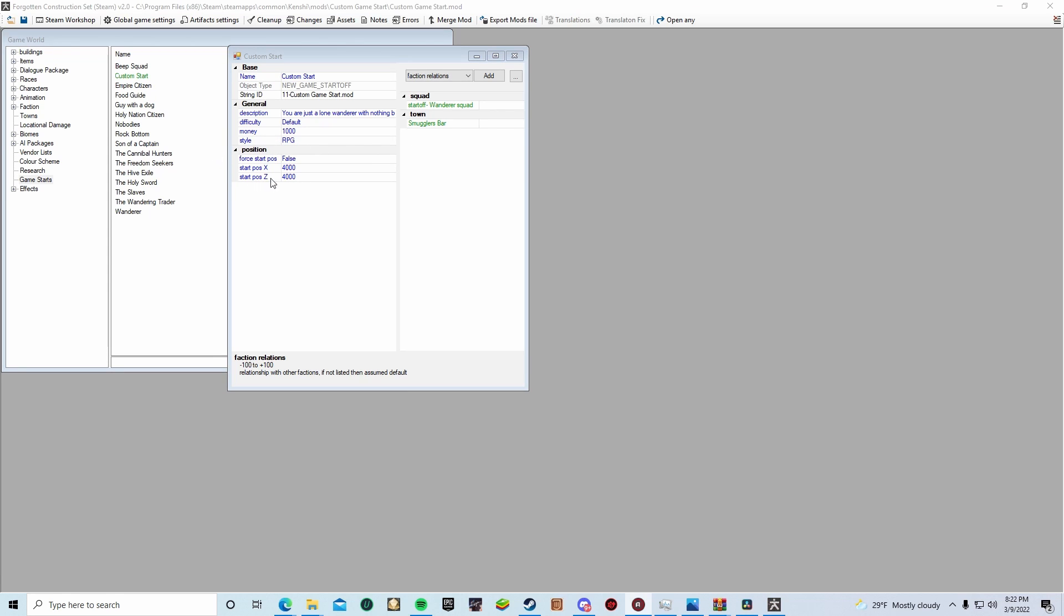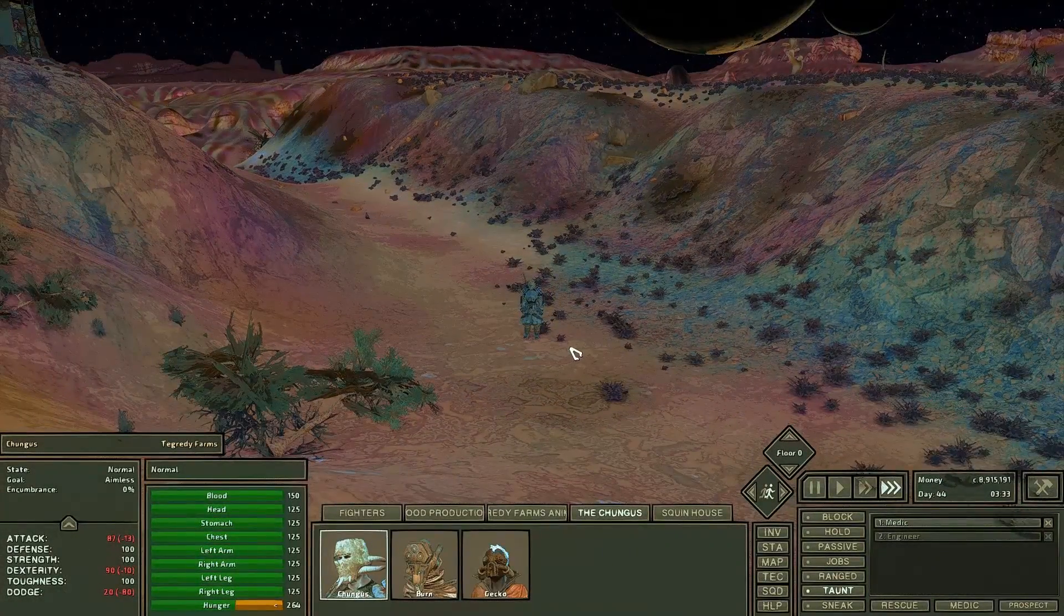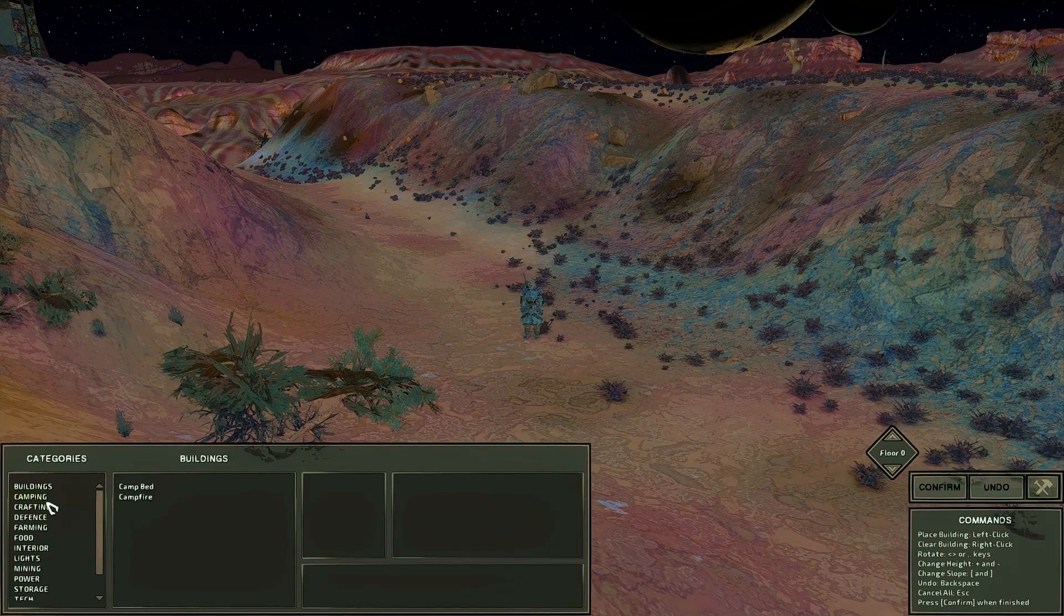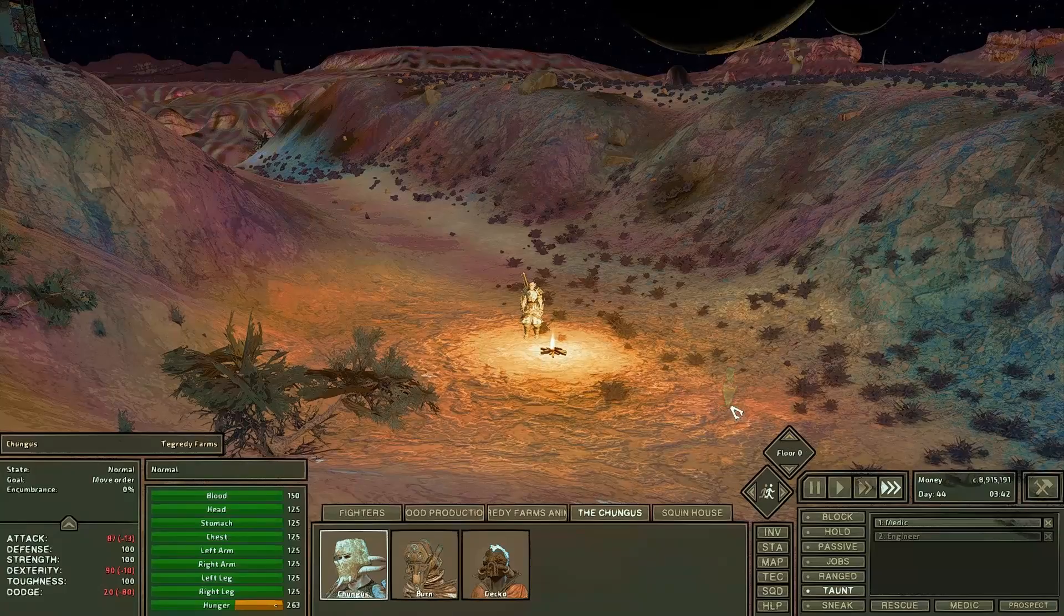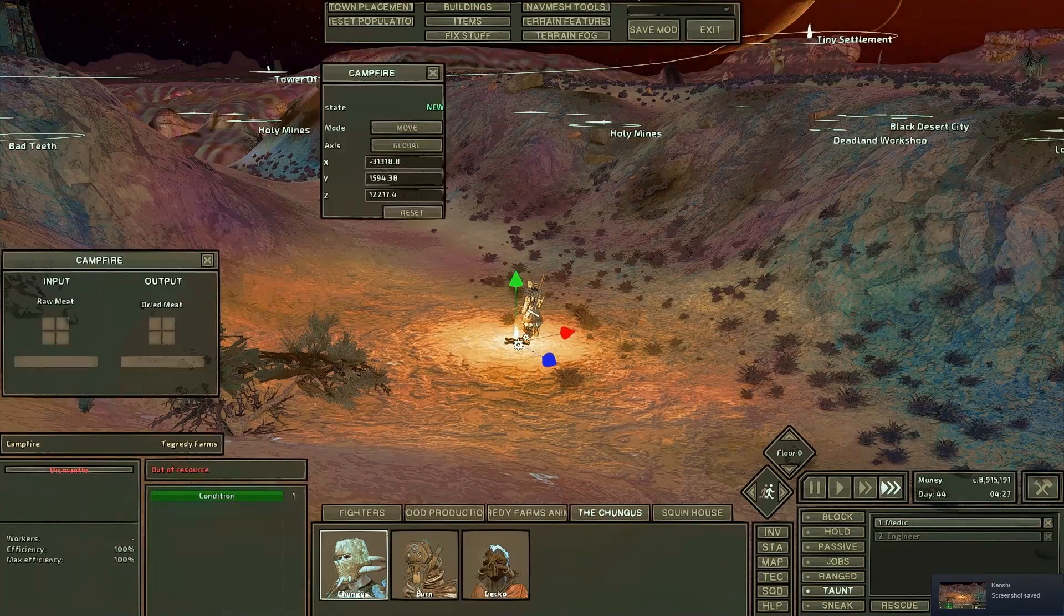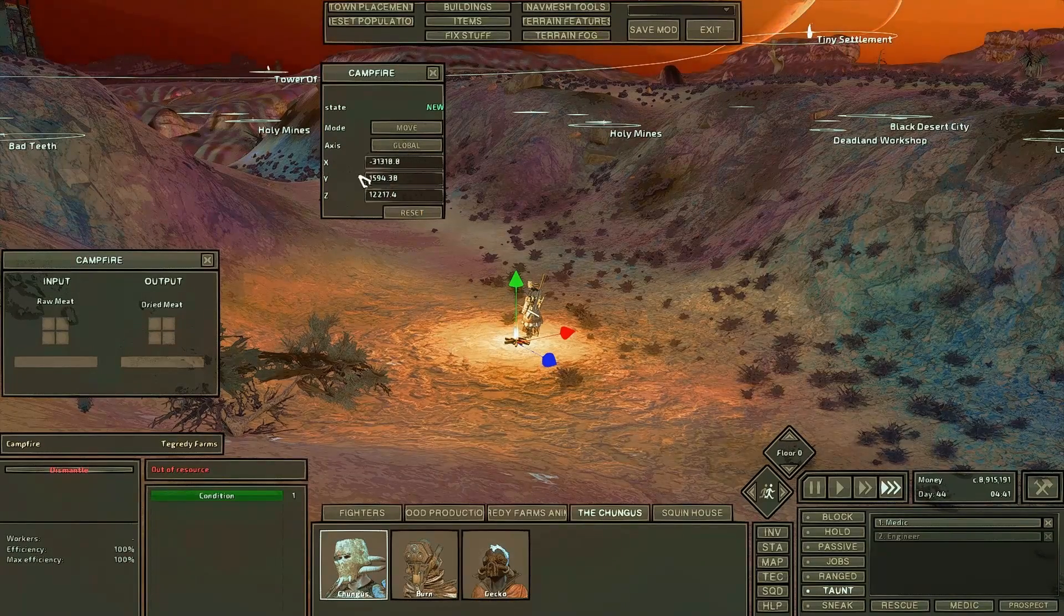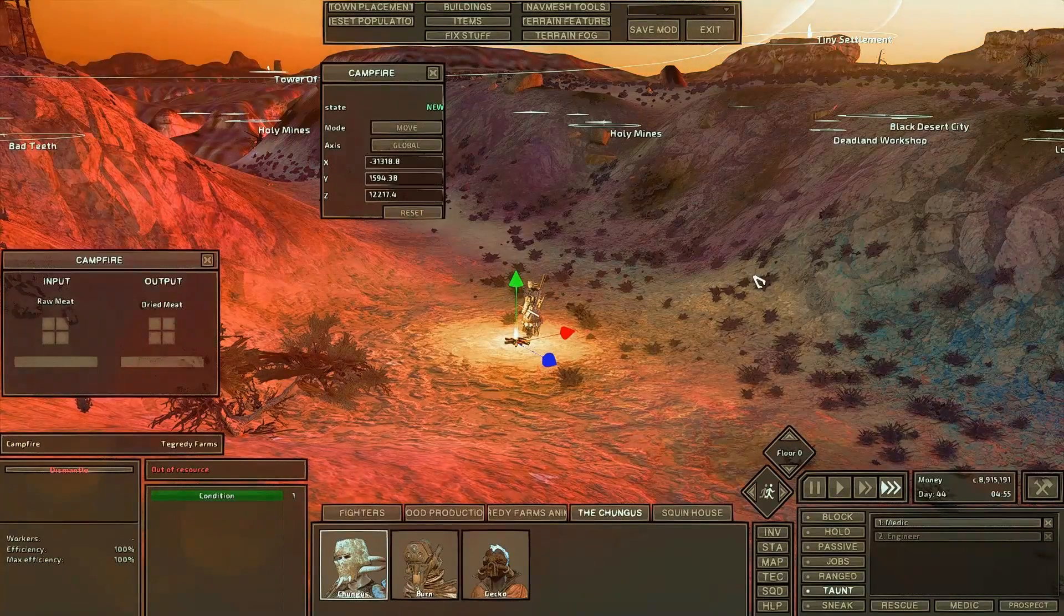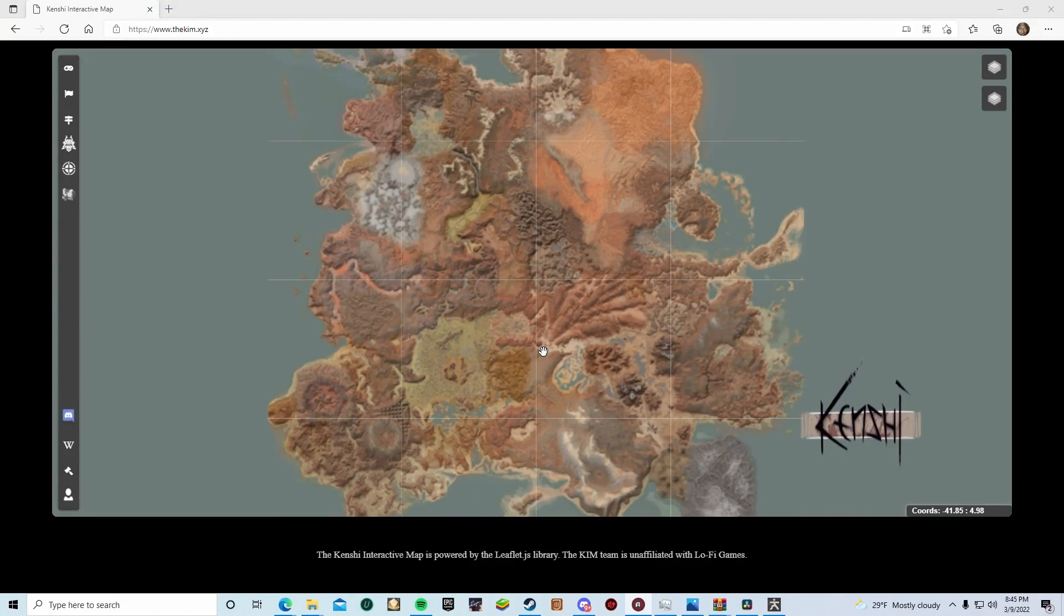Once you're done adjusting your general descriptors, you'll notice below it will say position. Position lets you set your starting location using the X and Z coordinates. A lot of people usually just run a character to where you would want to have your start, and then build a fire, like a campfire there. Then you would go shift F12, pull up the editor menu, and you would click on the campfire and get the coordinates that way. I find that to be kind of rough and kind of time-consuming, especially when you could just pull up the interactive map and find the coordinates that way.